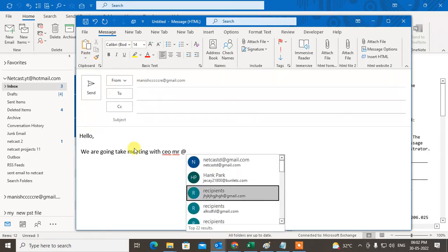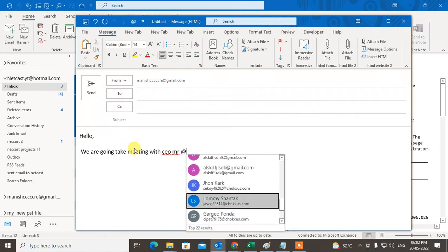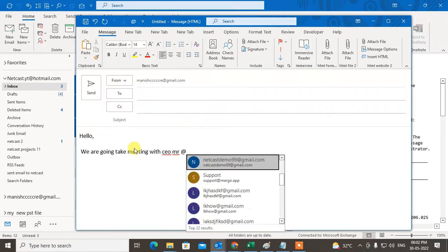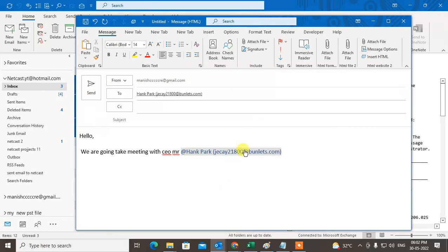Now you can see all the recipients or email IDs of your Outlook contacts will come here. You have to choose that and it will be tagged here. When you tag someone, it will appear there in the To section automatically.